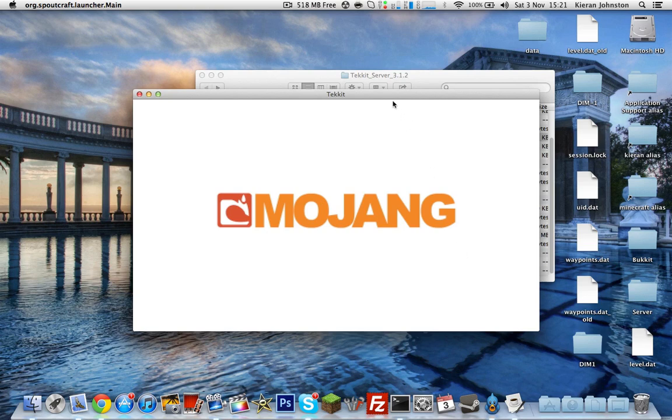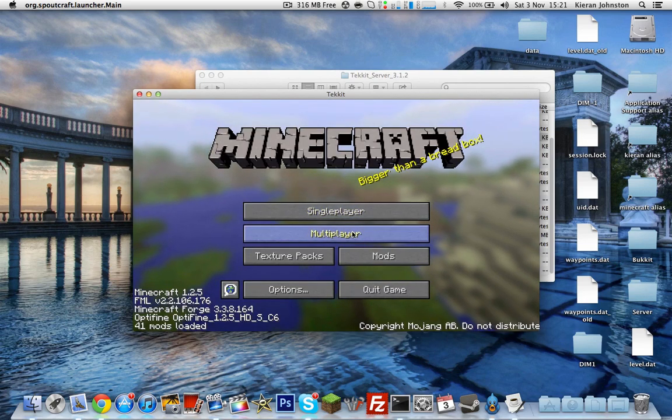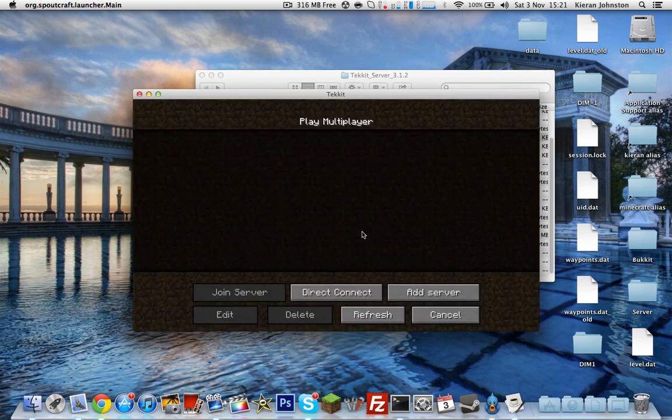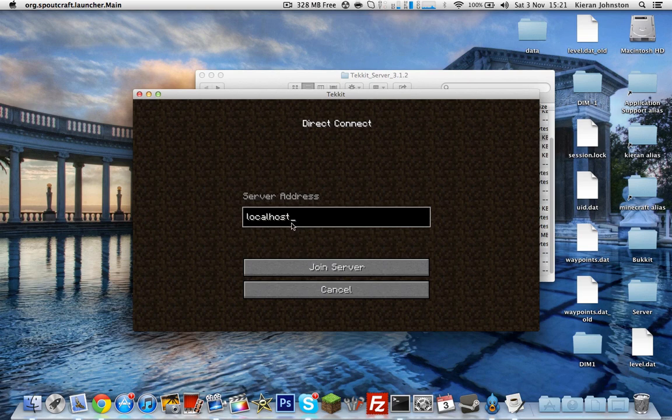Sorry about this, it's just because I've got the lower version of Java so it takes longer to load things.